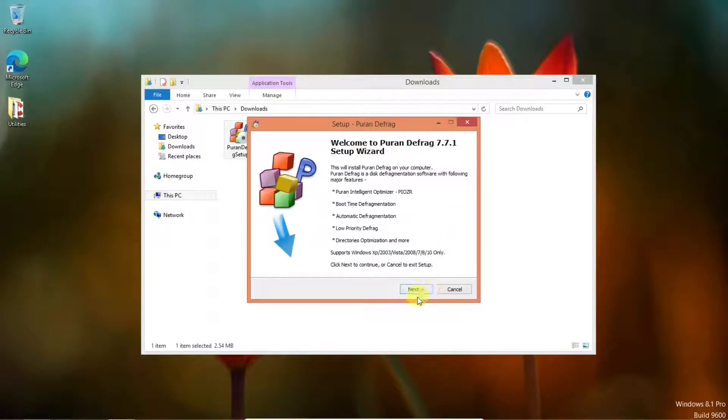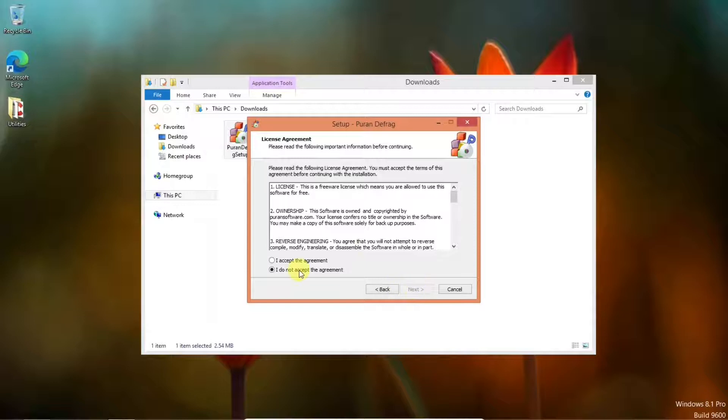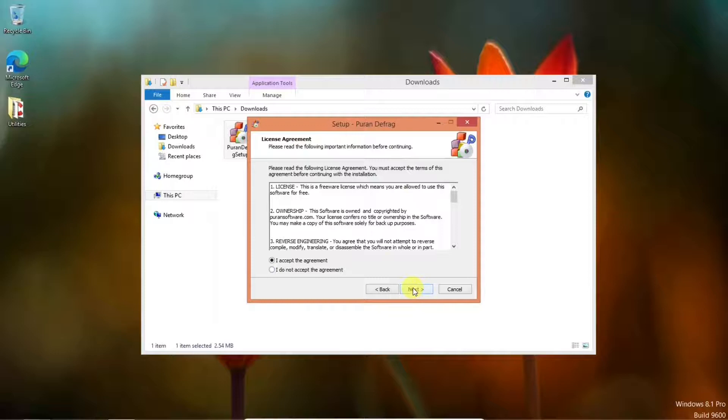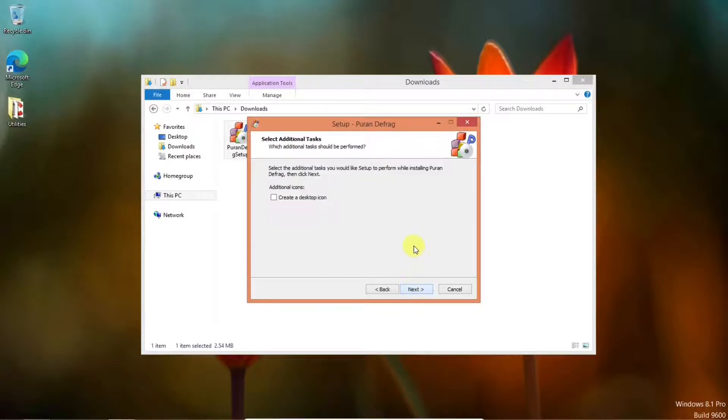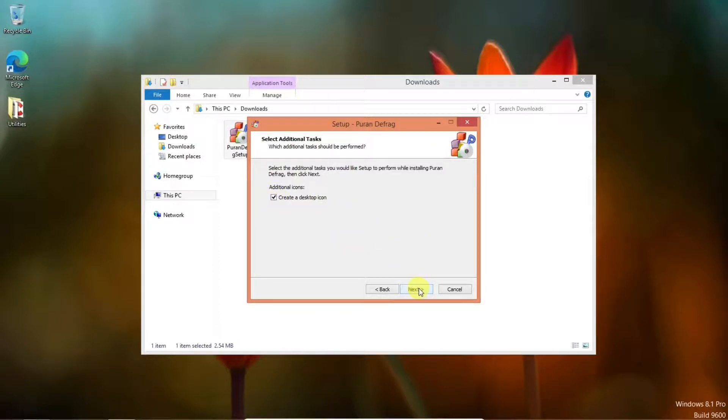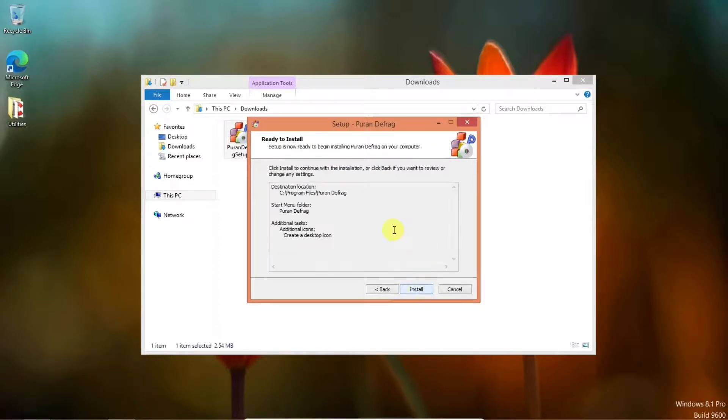Welcome to PureN Defrag. Next. I accept the agreement. Next. Next. Next. Next. Create a desktop icon. Okay. Install.